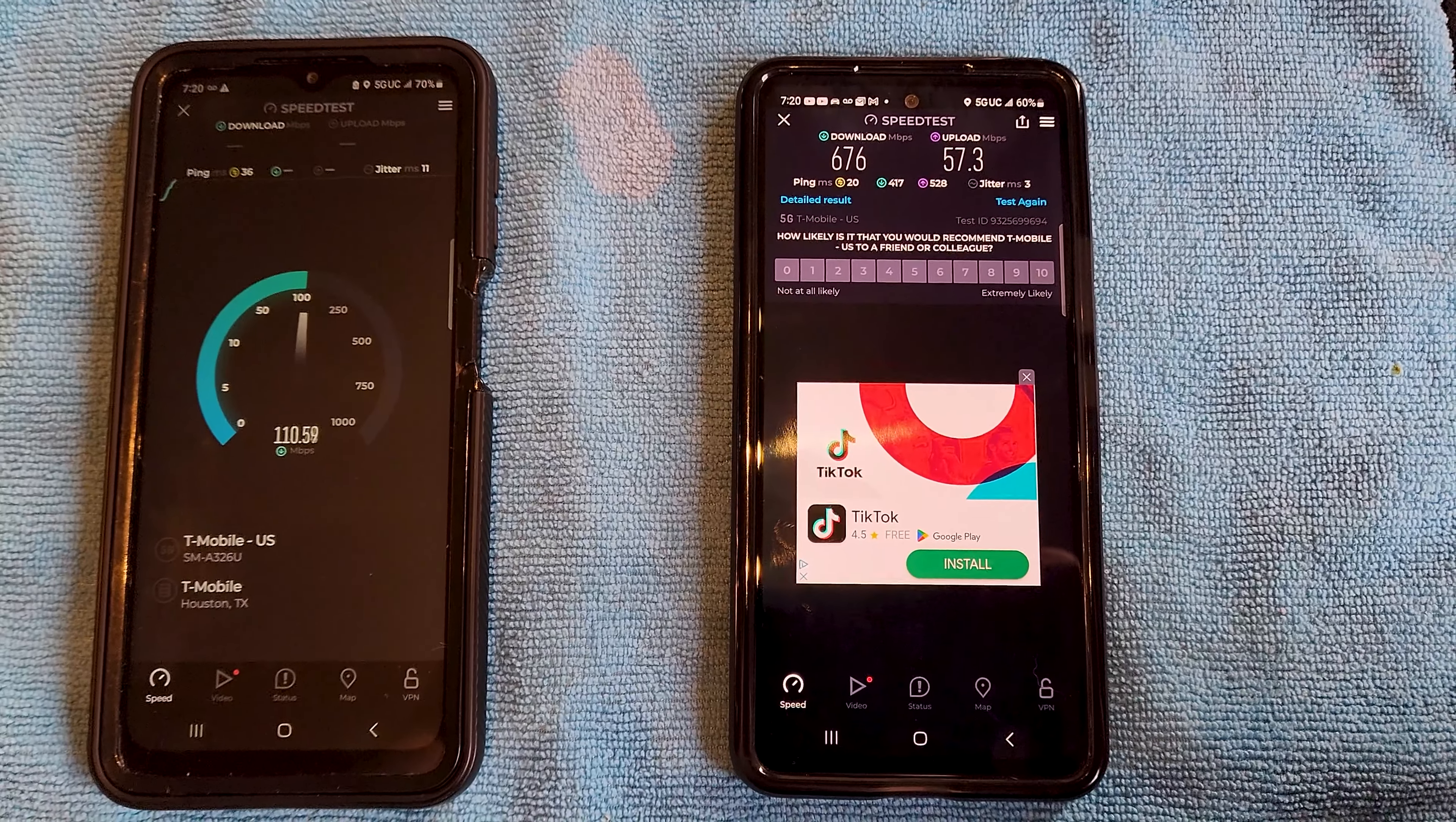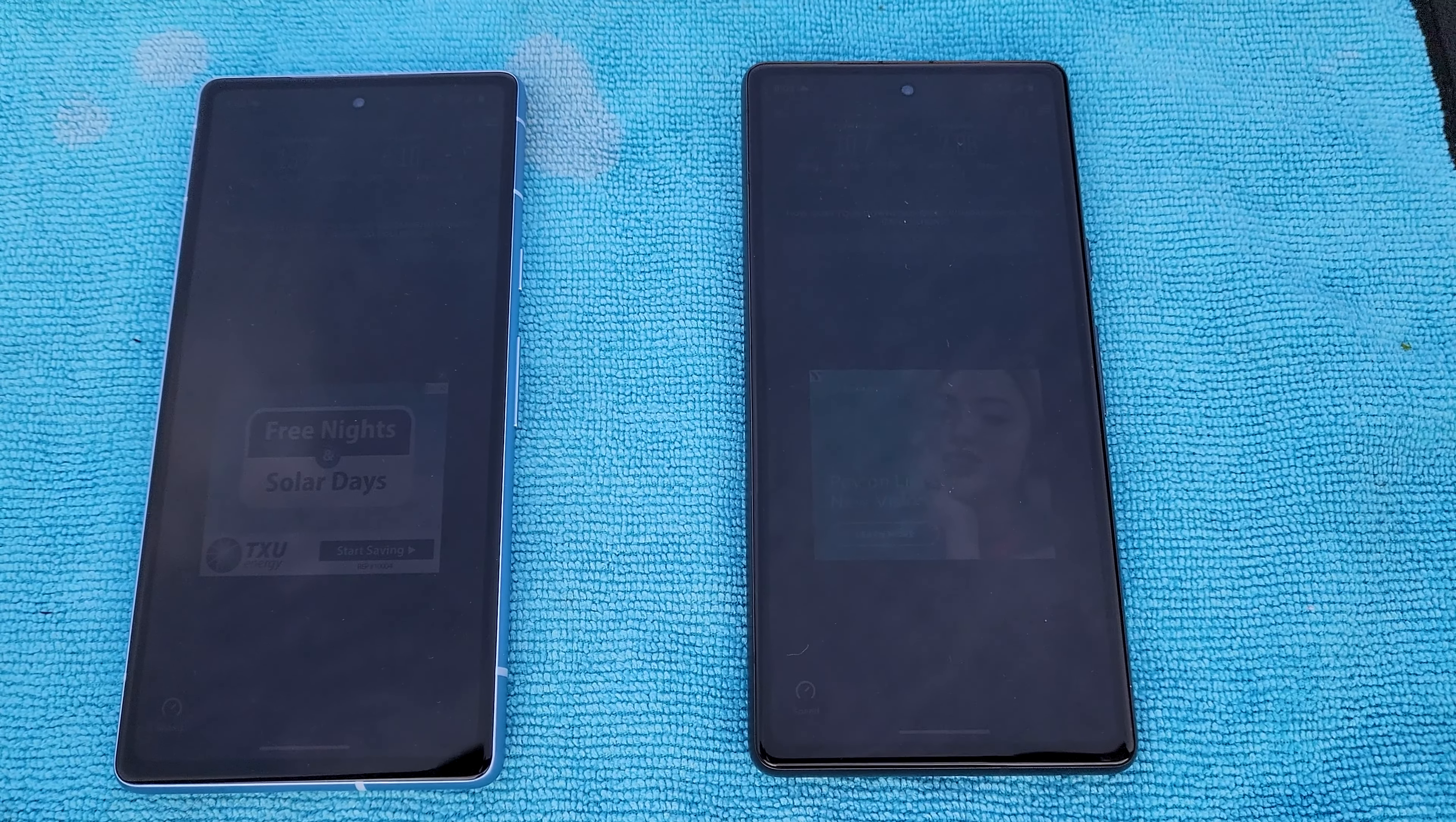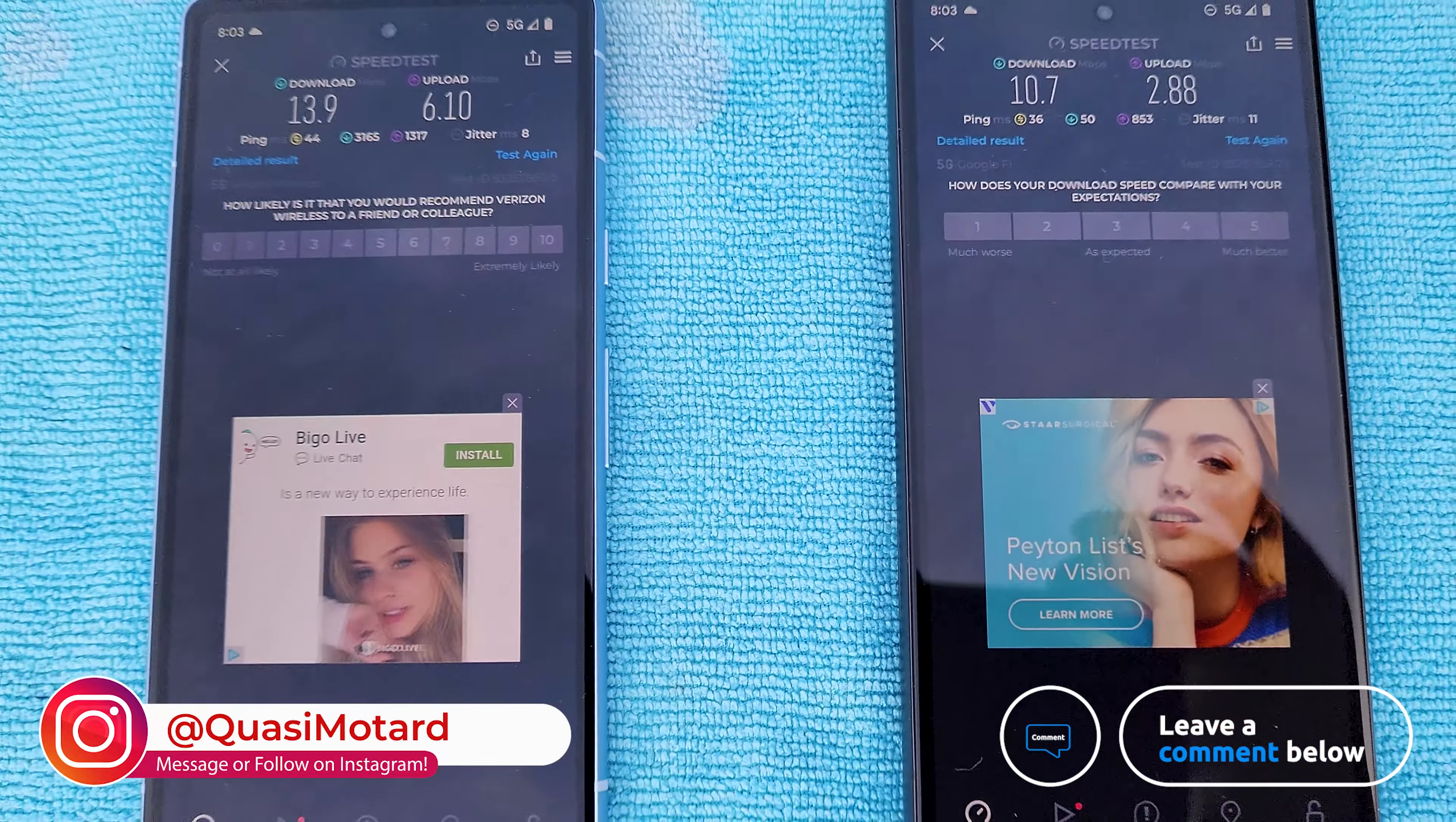All right everybody, so I just came like three miles, not even three miles, two miles away from the breakfast place over to a client site and I'm doing the test again. Oops, they've gone to sleep, don't go to sleep. Look how bad it is just a couple miles away. This is the same one, this is the Verizon, this is the Google Fi. So I went from 1.7 gigabit down to 13.9 by 6, 10.7 by 2 on the Google Fi. So location, location, location.